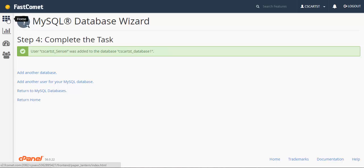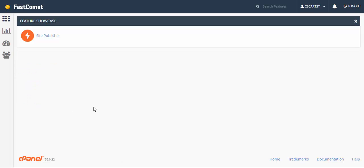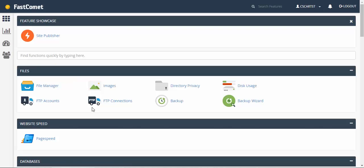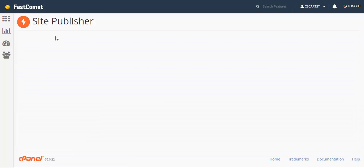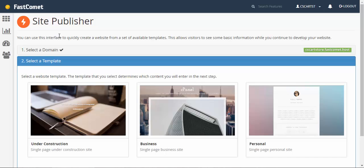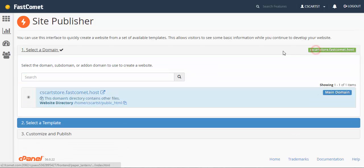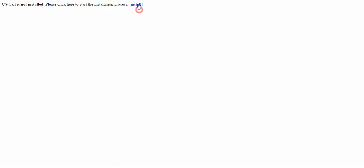Now we can go back to the home page. All was set up and now we can go to the site publisher and begin the installation process. Click the field and click the link. After that you'll get a message telling you that CS-Cart is not installed. Please proceed here to start the installation process. Click the install button.